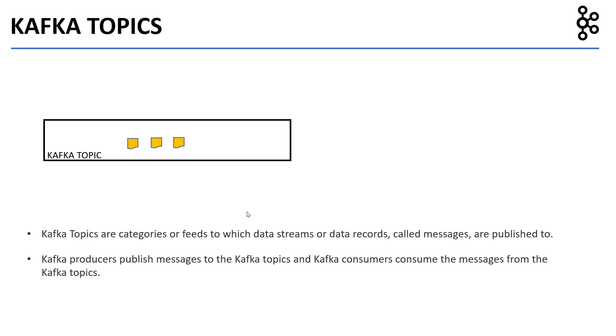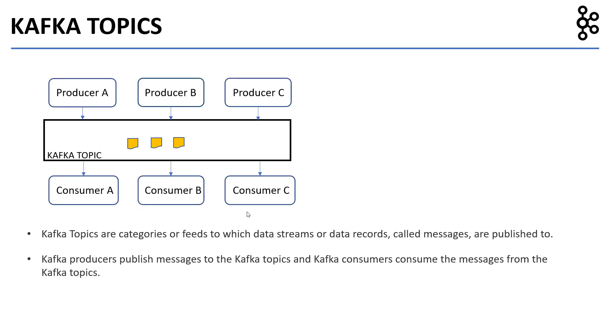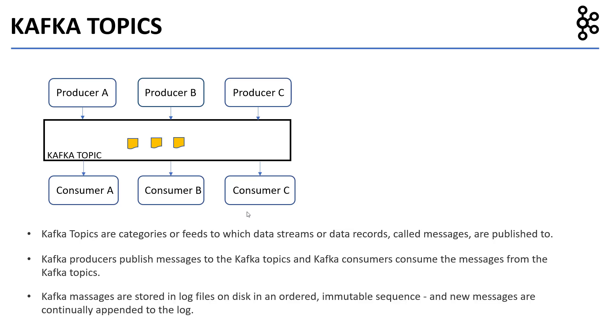Kafka producers publish messages to the Kafka topics and Kafka consumers consume the messages from the Kafka topics. Kafka messages are stored in log files on the disk in an ordered immutable sequence and new messages are continuously appended to the log.